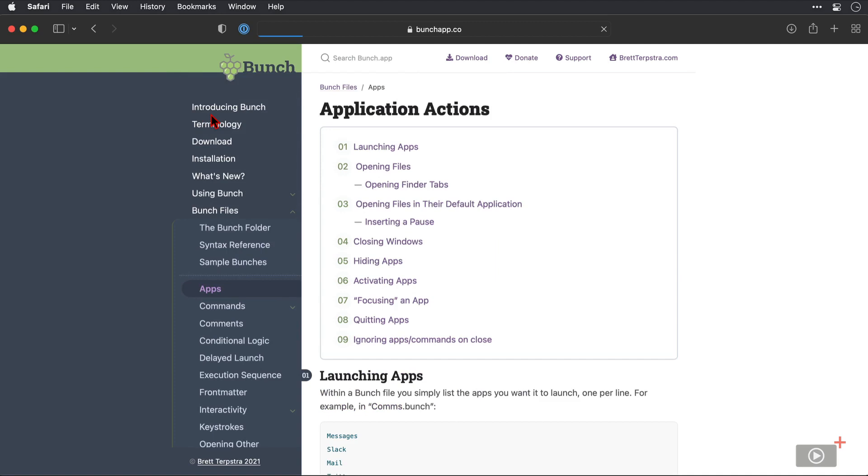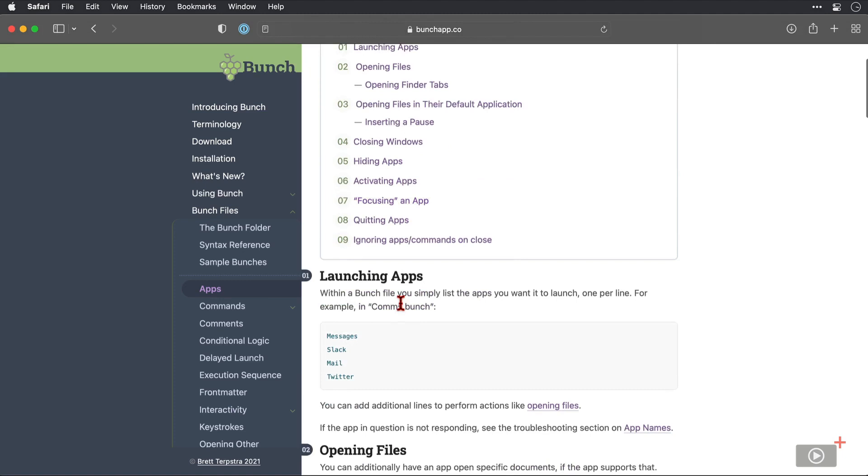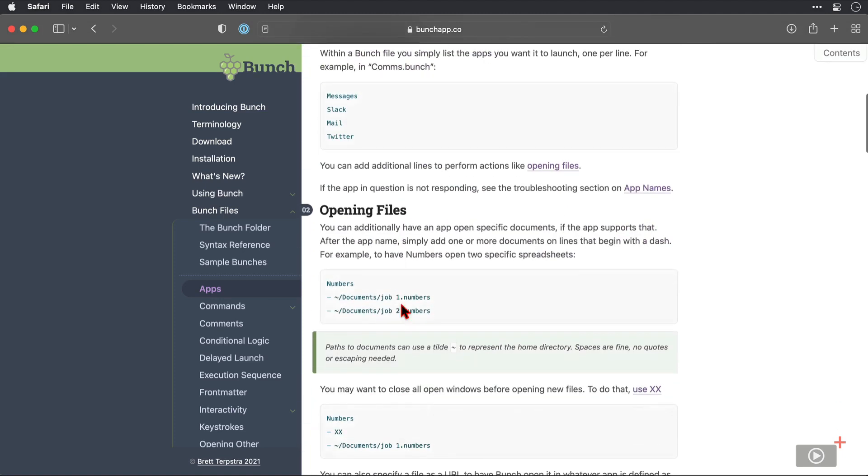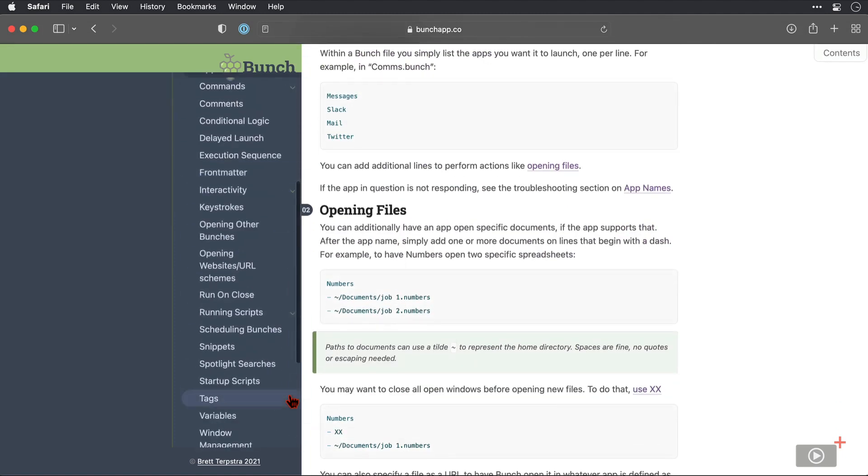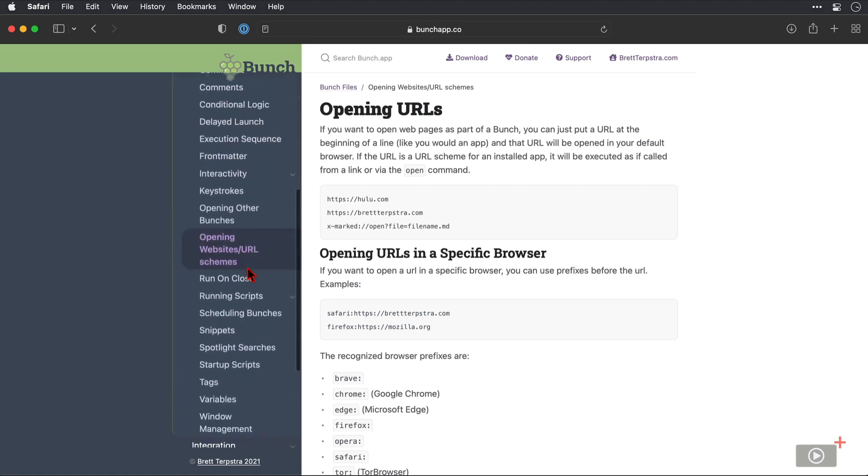So apps, for example, has a further submenu that provides links for commands to launch apps, open files, close windows, hide apps, focus on specific apps, and more. And all of that information is down here. You may want to have your favourite browser open a specific website when you execute a Bunch, where the instructions for that are here.